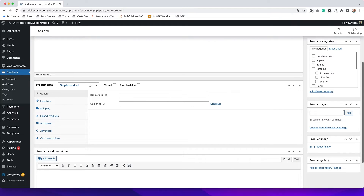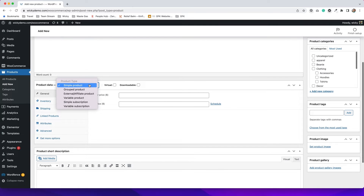We have a simple product, which means there are no variations at all — so that would be maybe a coffee mug where there's no variation in color or size. You can also do a grouped product, which is kind of like a bundle of different things together.